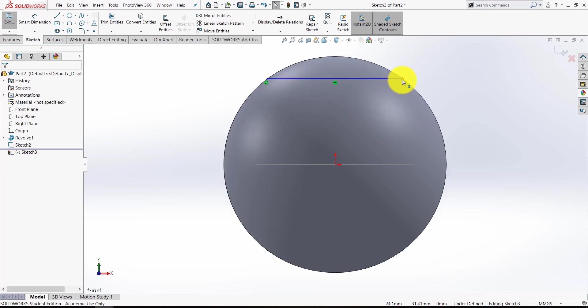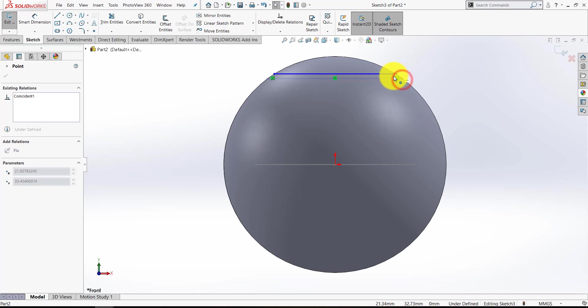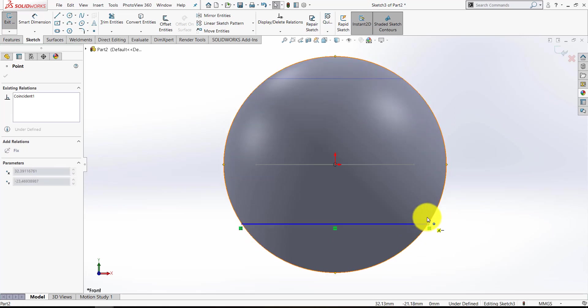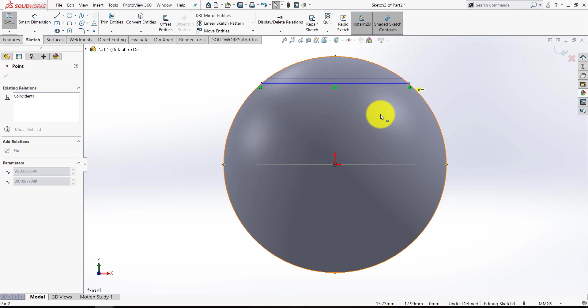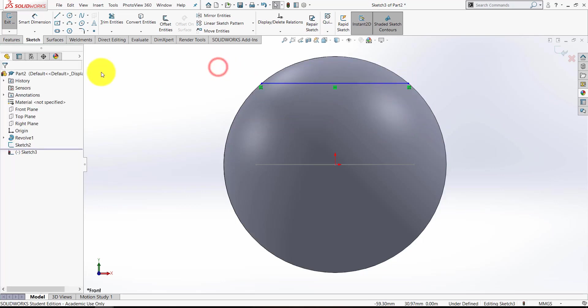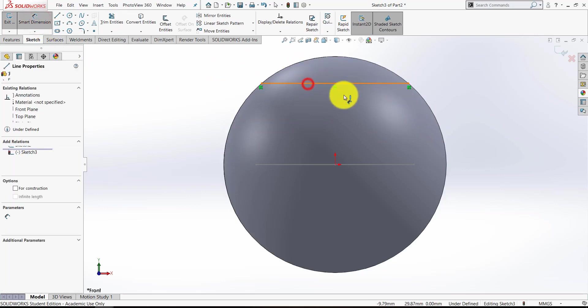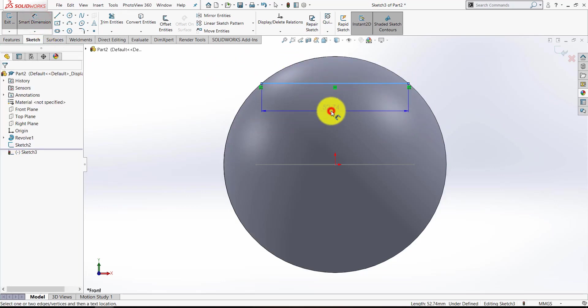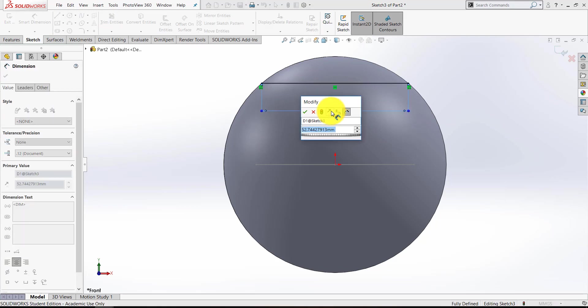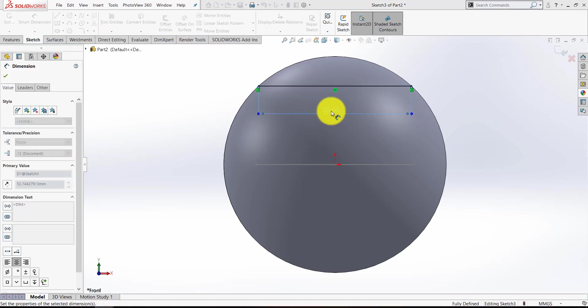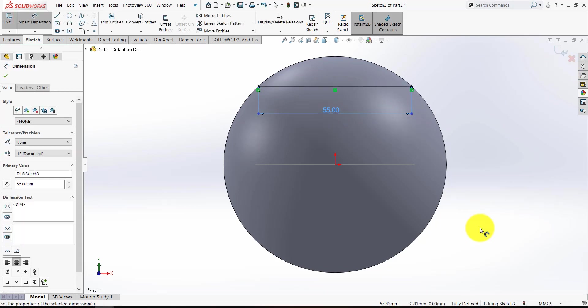So for example, if I drag that blue line, it'll go anywhere as long as it remains horizontal, and as long as both points remain on the circumference. So let's just give that a value. I'm not really sure what value to make it, so let's make it 55 for now. And again, double checking, fully defined.